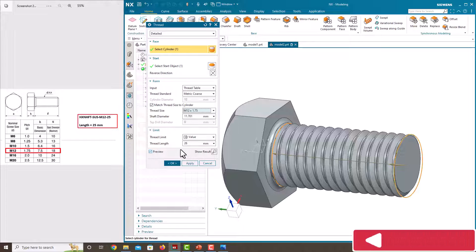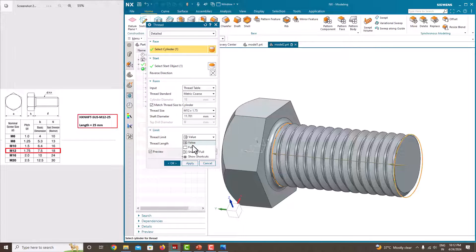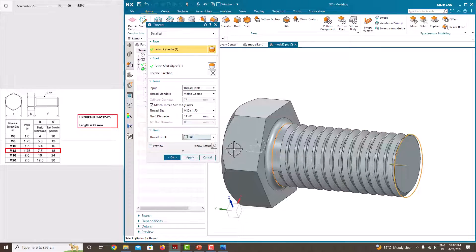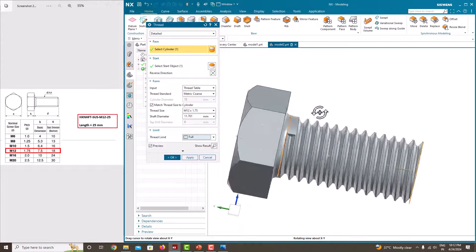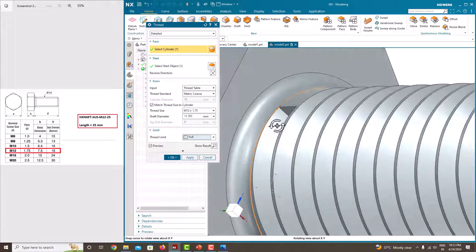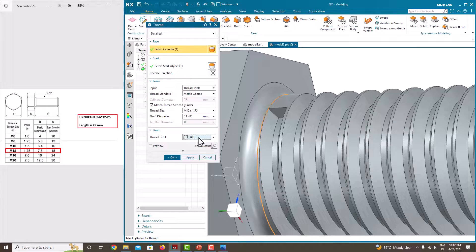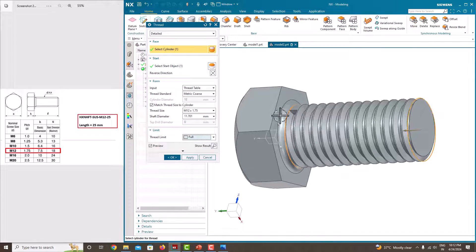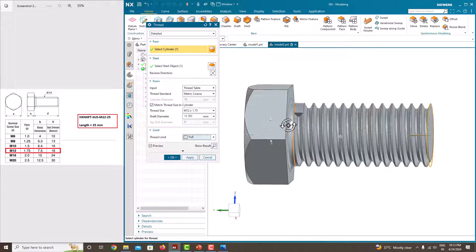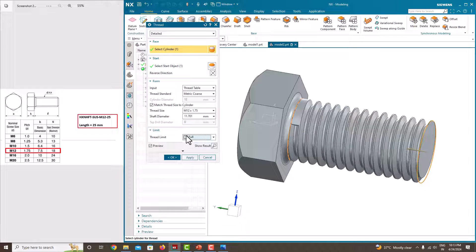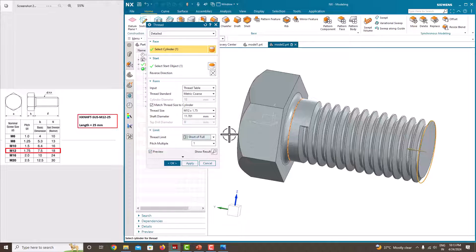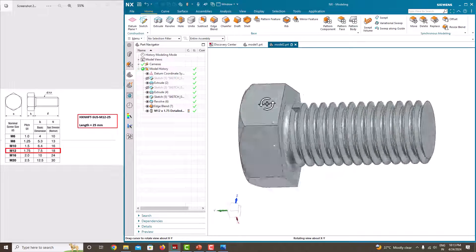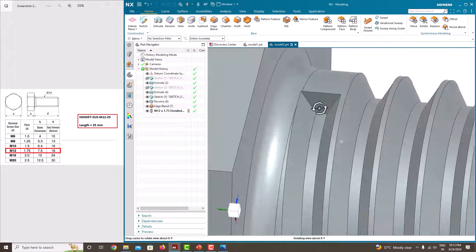M12 with the pitch of 1.75, automatically it comes. Shaft diameter is 11.70, is a minimum diameter and major diameter. Here also, here you can see how much thread we just want to make here. Full length, just give a value of full. Then just say there are different options, short or full, full length, just say ok. Now we have made a thread up to this.